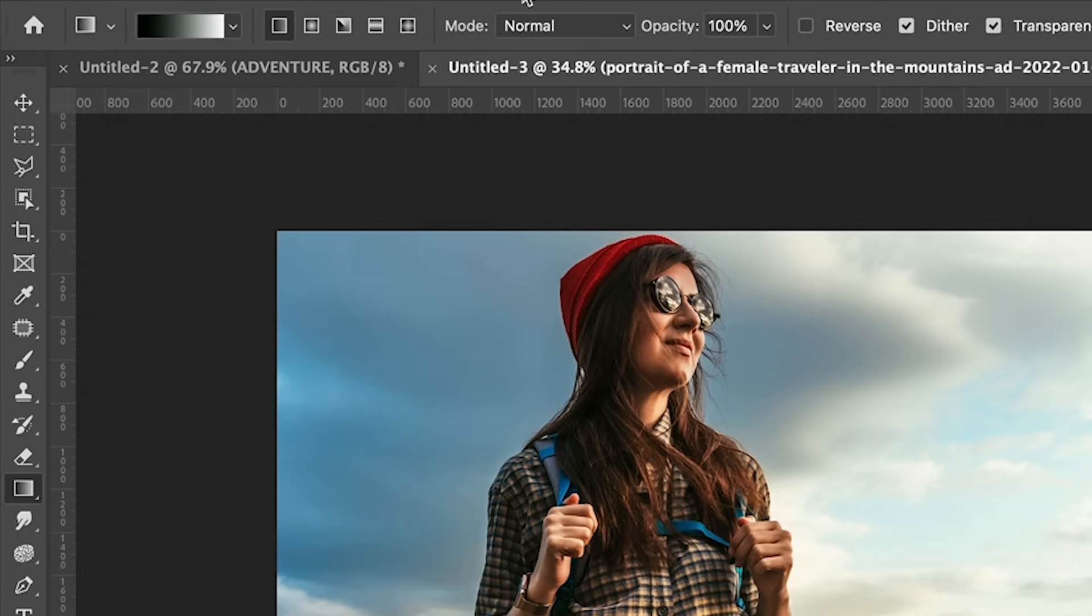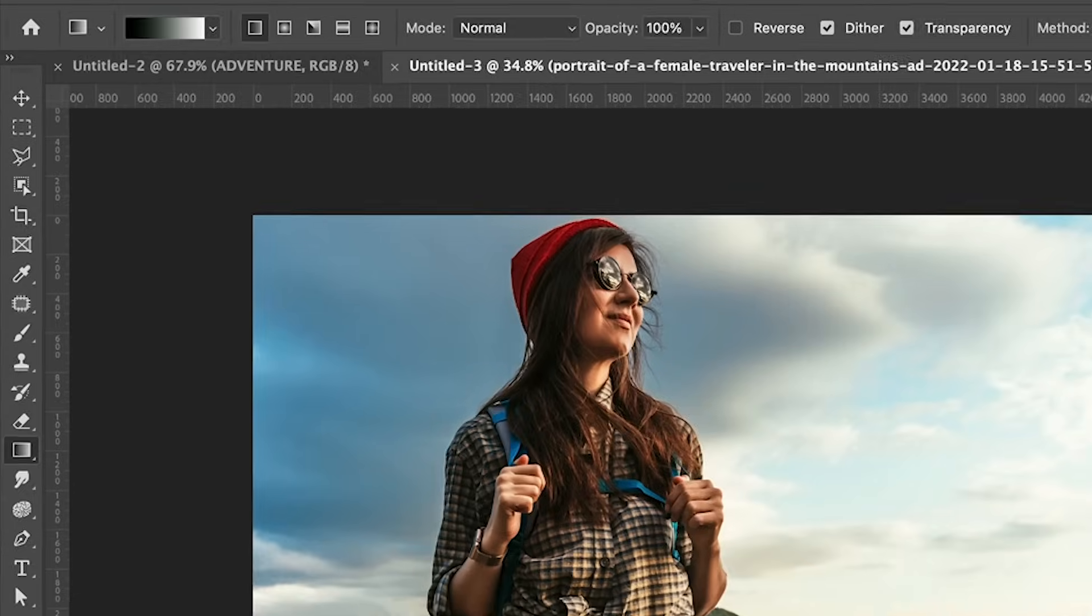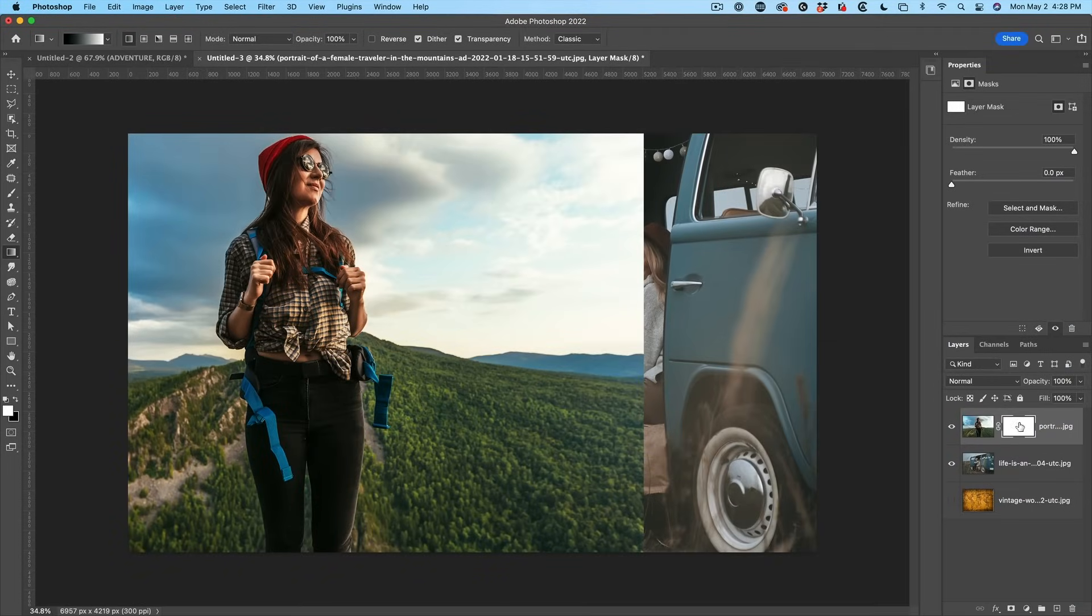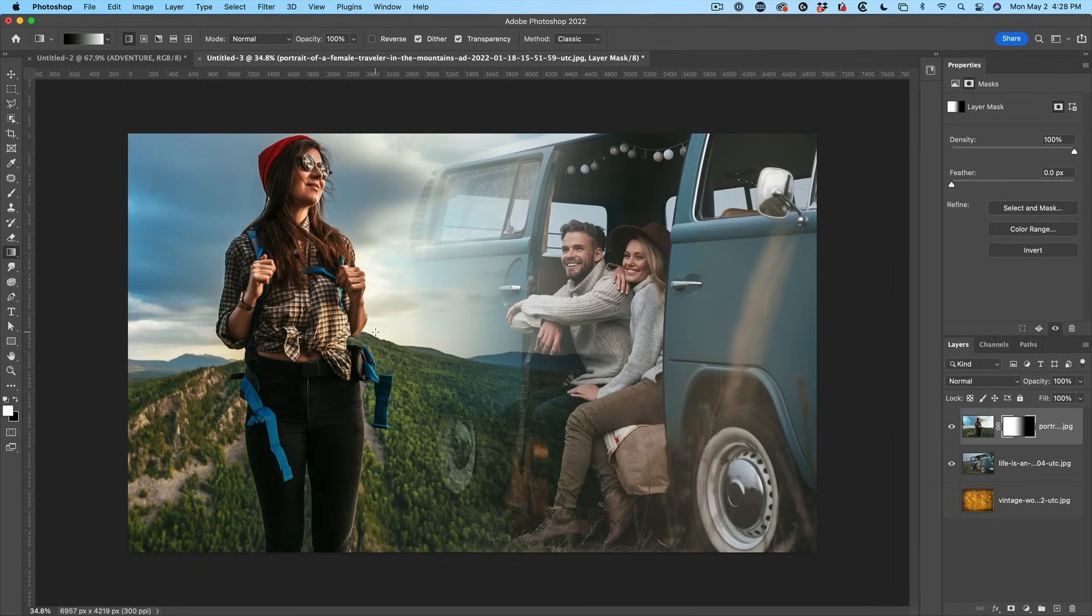So make sure that we're using a Linear. We want our Mode Normal, Opacity 100. Now what we're going to do is with our layer mask selected, we're going to click drag. Watch what happens as I click and drag across there. See how we get this nice blend.